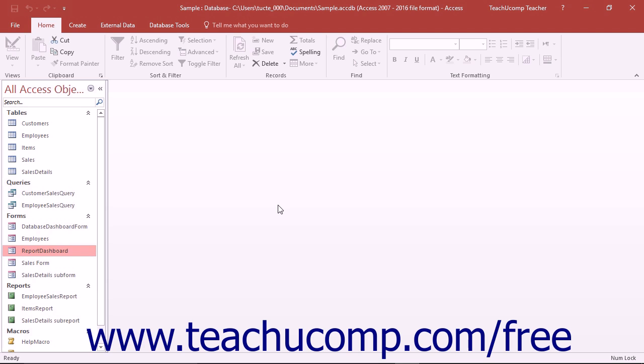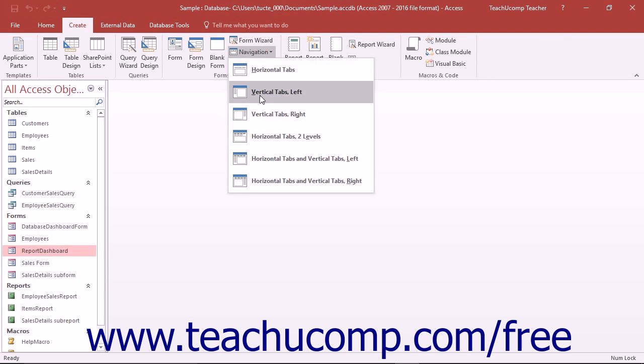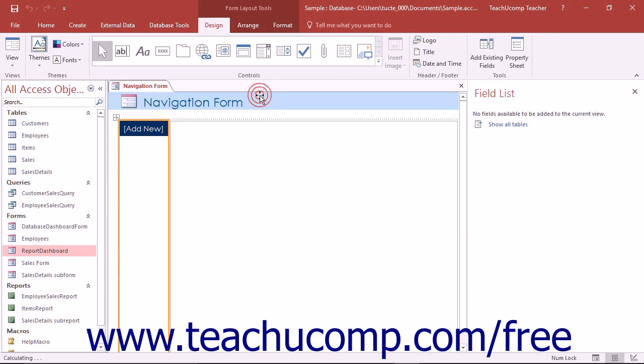To create a navigation form, click the navigation button that appears in the Forms button group on the Create tab within the ribbon. Then select the desired style of navigation form you want to create from the drop-down listing that appears.